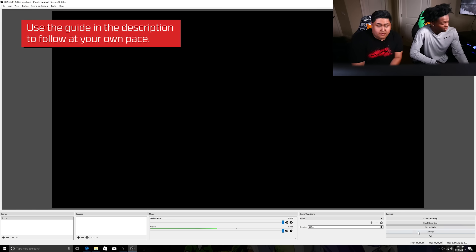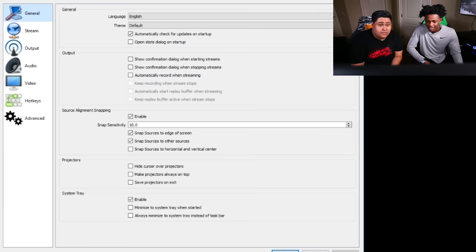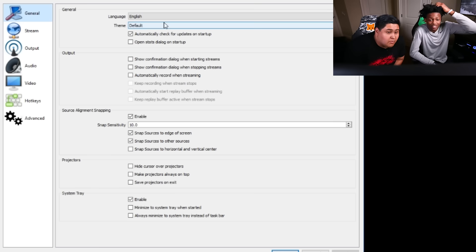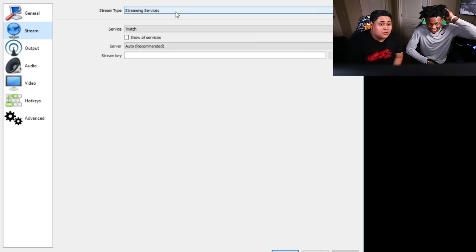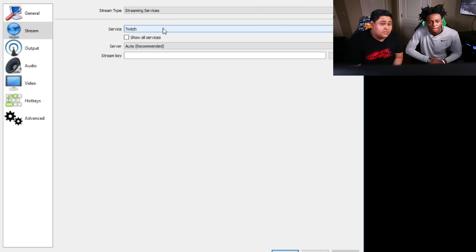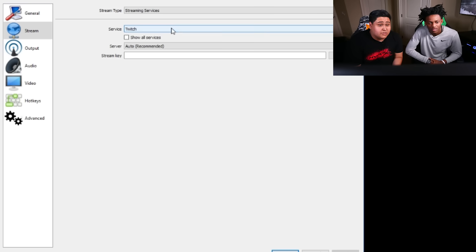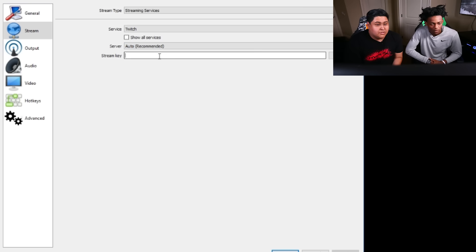You can set up your settings for OBS just by clicking the settings tab right here. Most of the default stuff for the general tab is perfect for streaming. You're gonna go to streaming services and make sure you choose Twitch, unless you want to go somewhere else. For server, just leave it on auto-recommended — it'll choose the fastest option.